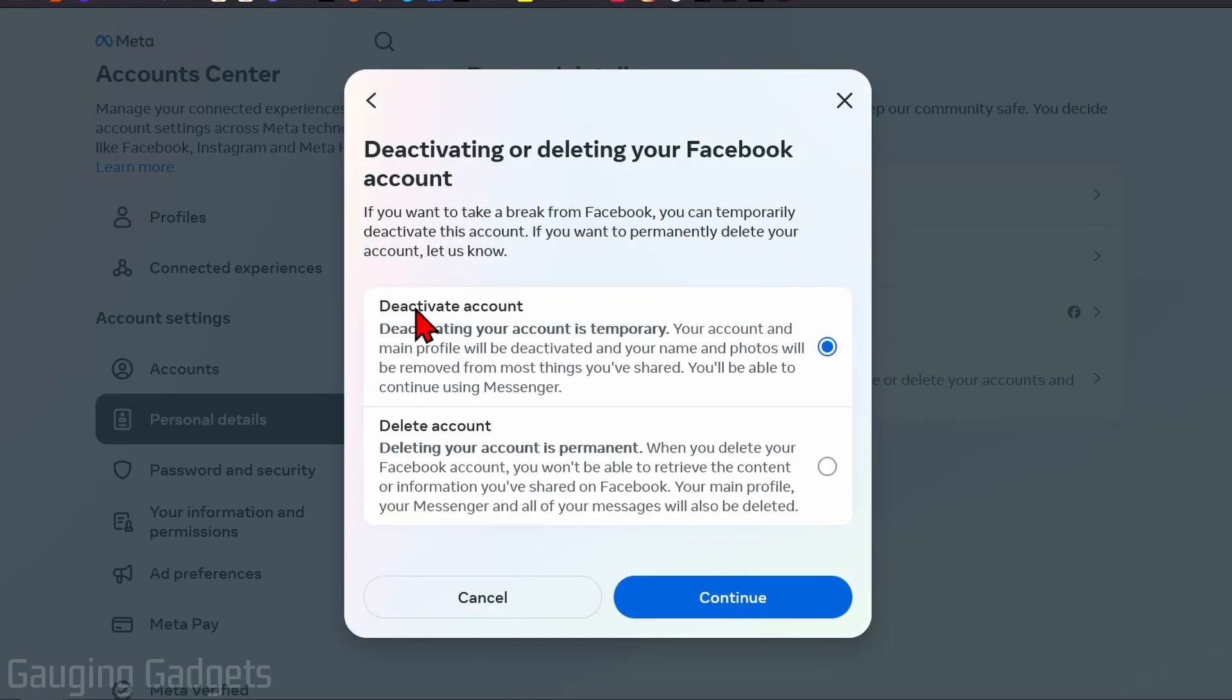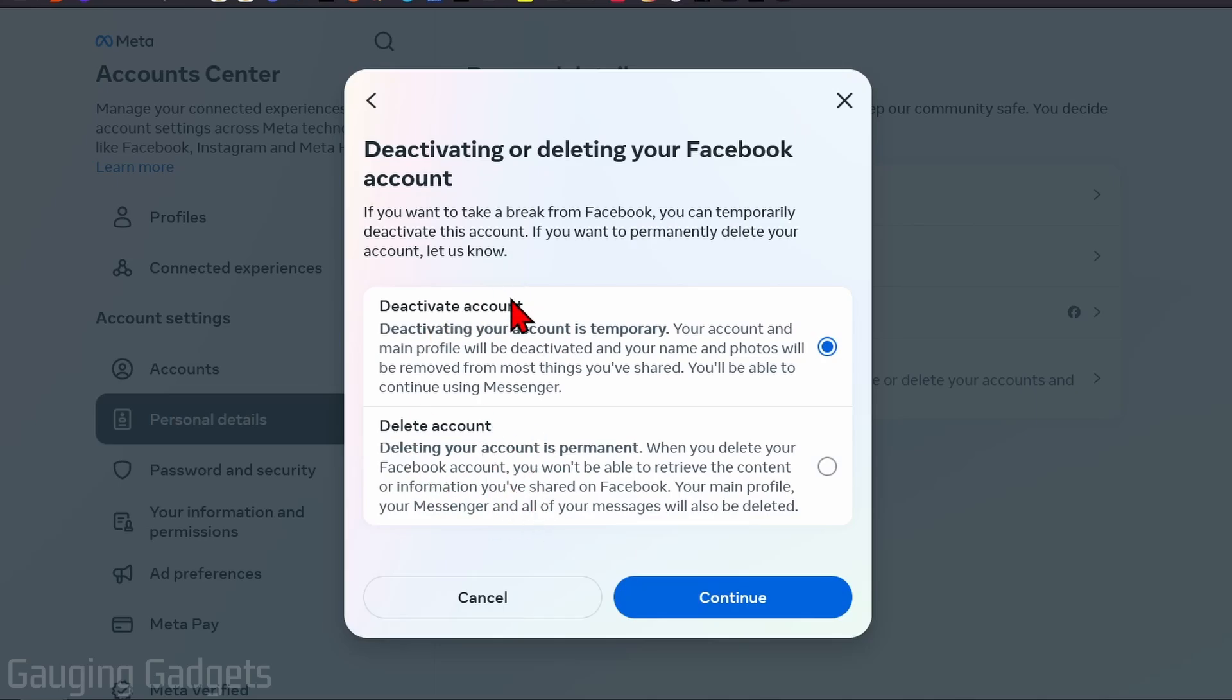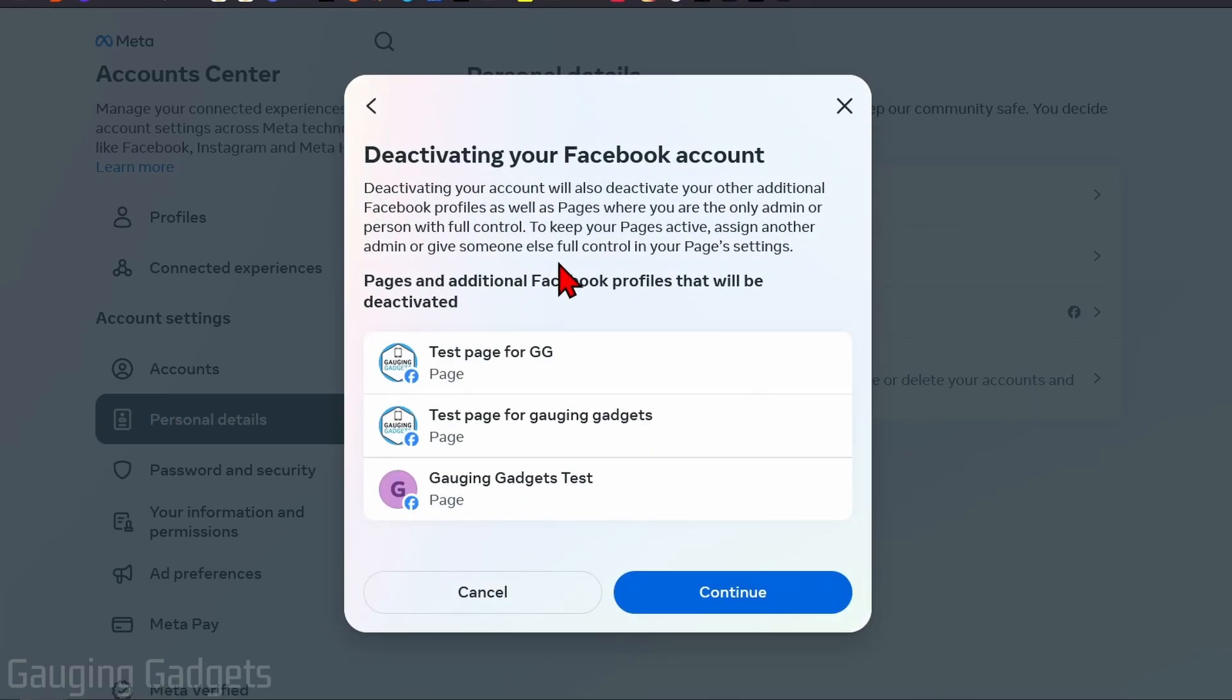And then in here you'll have two options. First, deactivate your Facebook account, which is temporary. All you'll need to do to reactivate it is simply log into your Facebook account. Or you can permanently delete your Facebook account down here. So make sure that you have Deactivate Account selected and then select Continue.